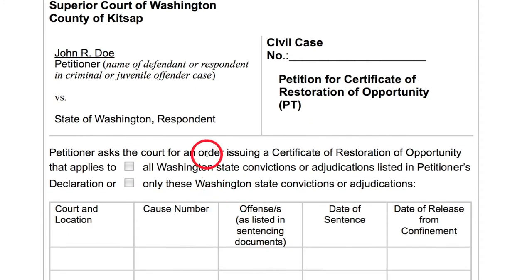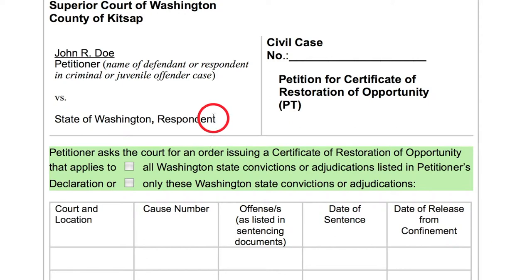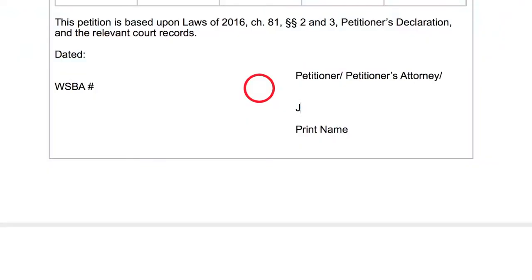The next decision is whether you would like the CROP to apply to your entire criminal history in Washington state or to just a few specific convictions. At a minimum, you have to include your most recent conviction. Think about the convictions that impact you the most now, and make sure that each of those meets the eligibility criteria for a CROP. If your whole record qualifies, you may want to include everything. If some convictions qualify and some don't, you may want to limit your application to the most important ones. Sign and date on the bottom and you're ready to move on.